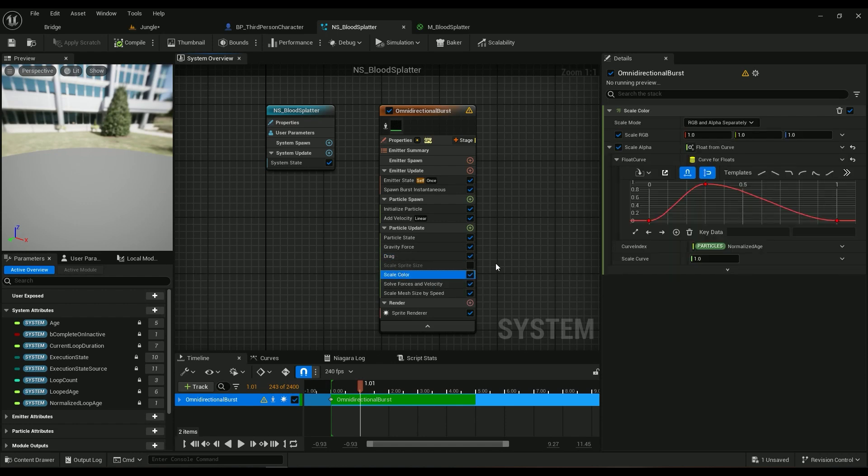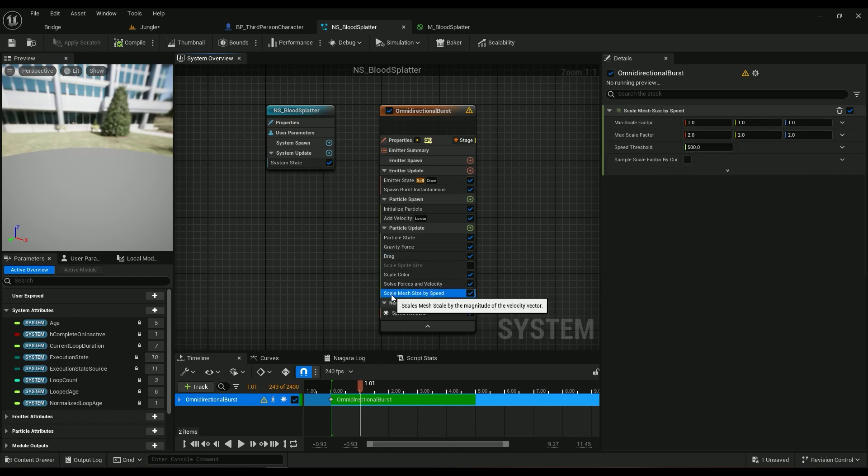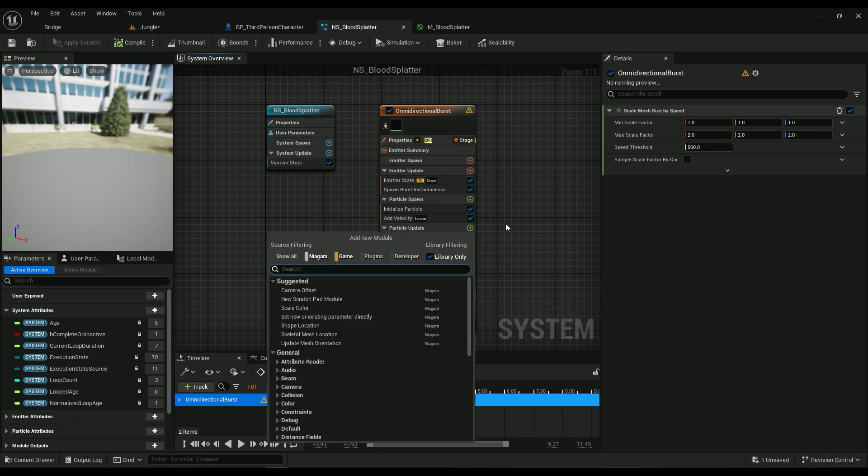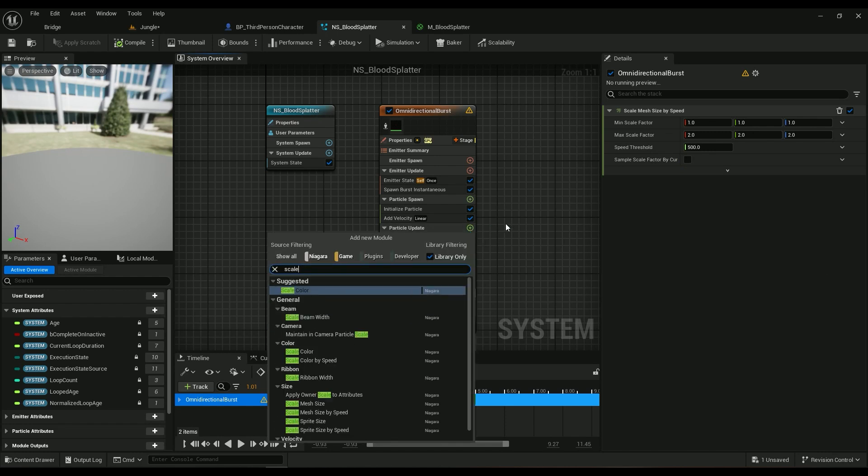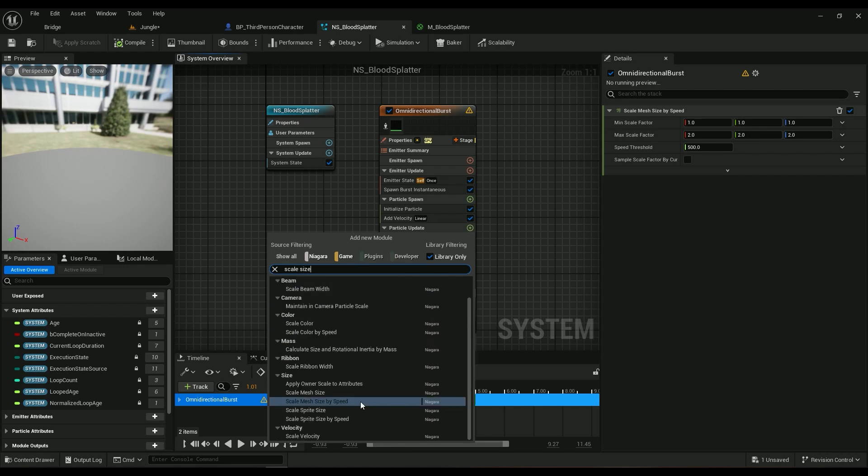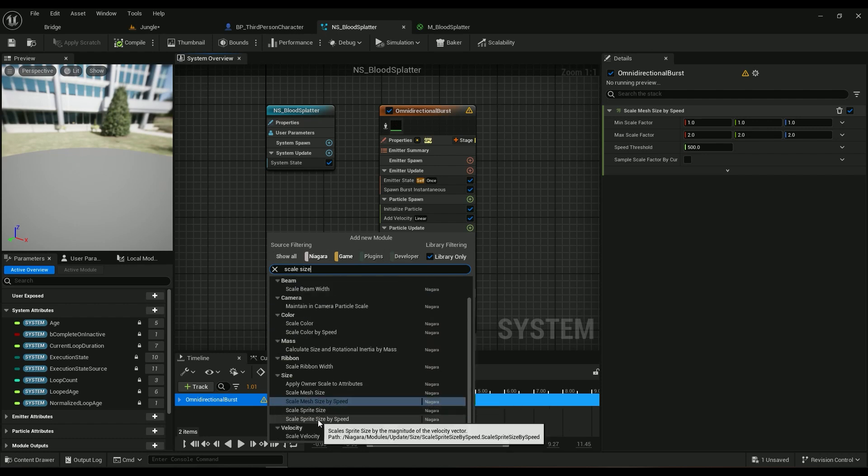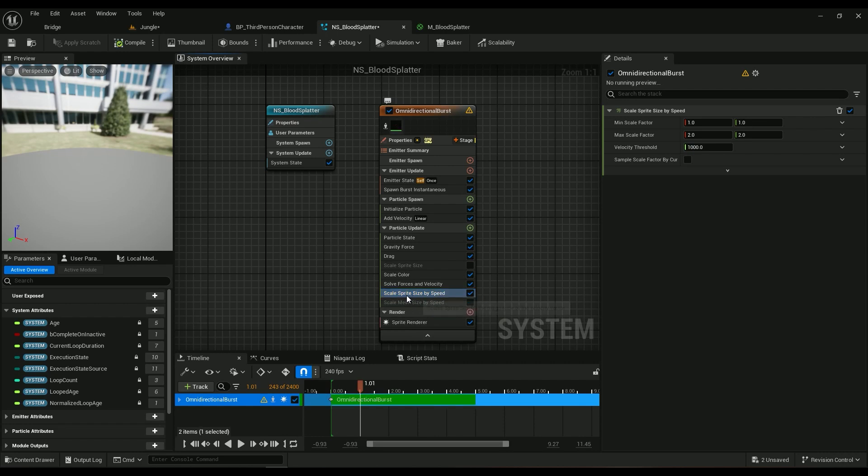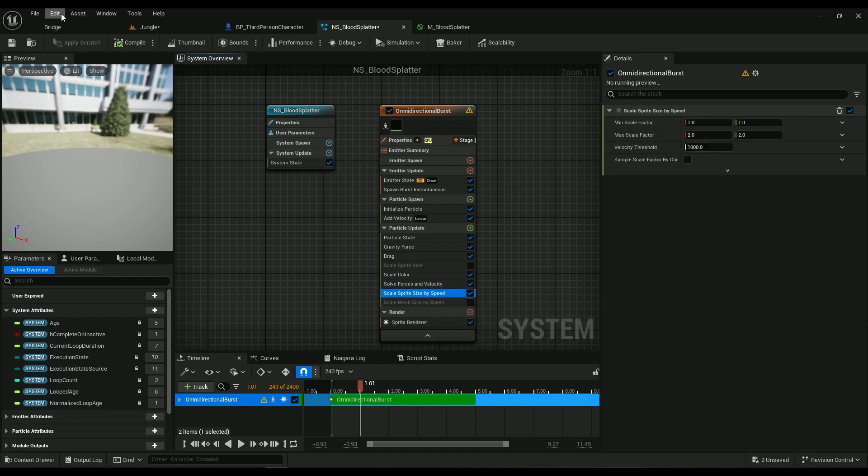Then we need a gravity. If you don't have one, if you have a gravity, then just leave it as is. Drag Force, we already had it. We already have Scale Color, we don't really need that. We can use a Scale Mesh Size by, sorry, Scale Sprite Size by Speed. We can use that to make it a little bit more dynamic. You can see the texture is always working its job to randomize everything.